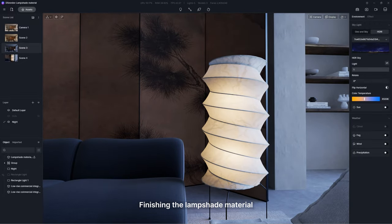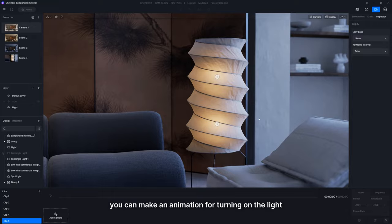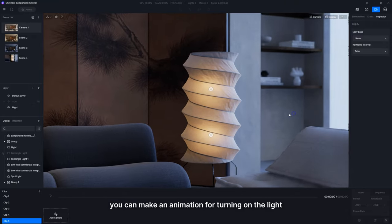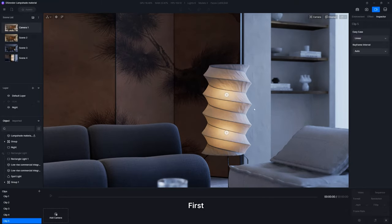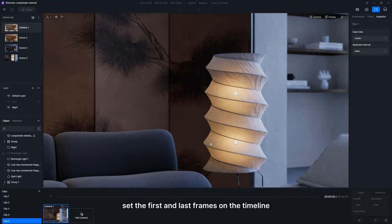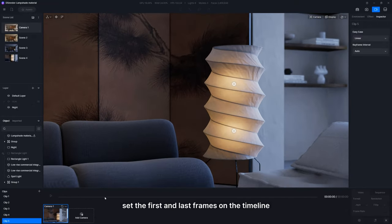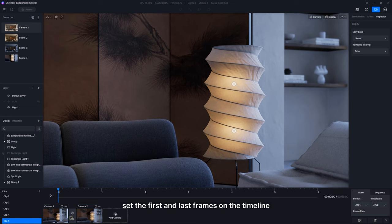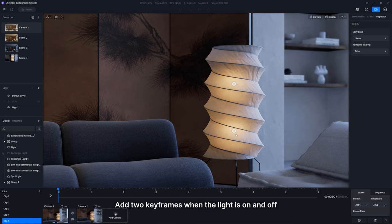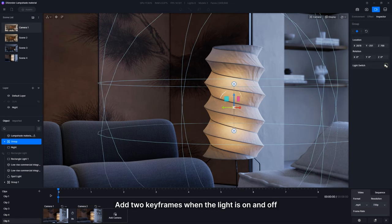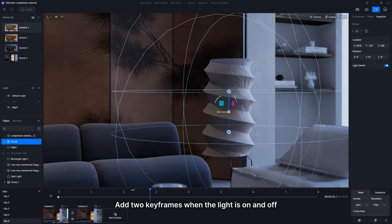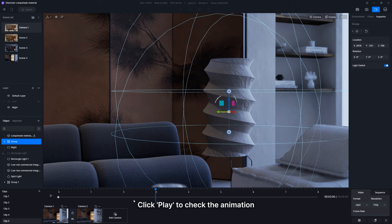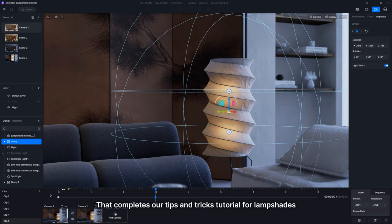Finishing the lampshade material, you can make an animation for turning on the light. First, set the first and last frames on the timeline. Add two keyframes when the light is on and off. Click play to check the animation. That's it.